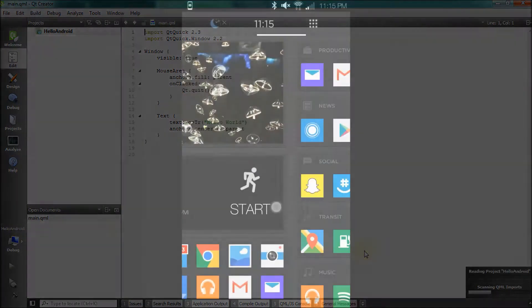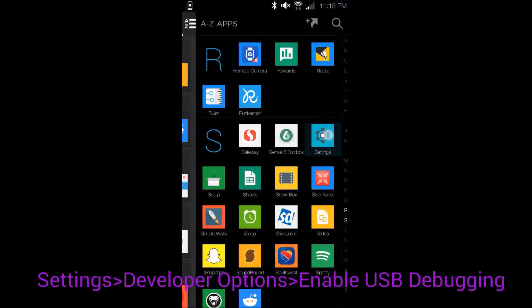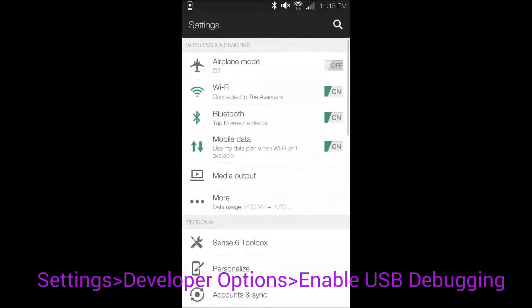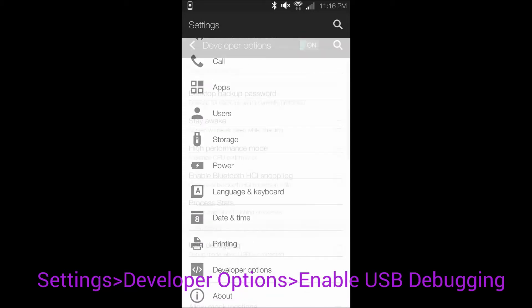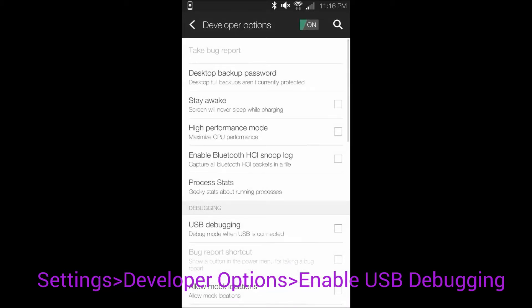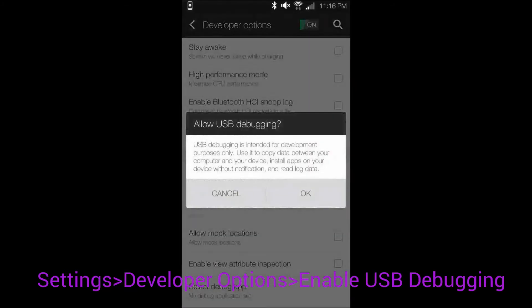Grab your Android device and go into Settings, then Developer Options, and enable the USB Debugging feature.